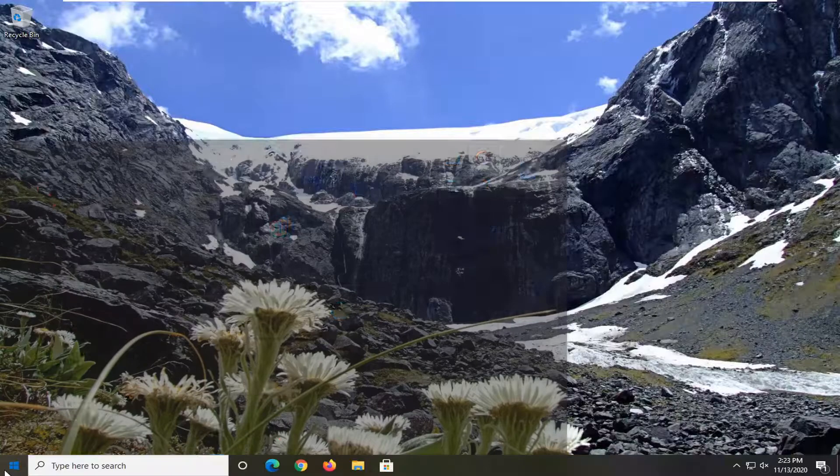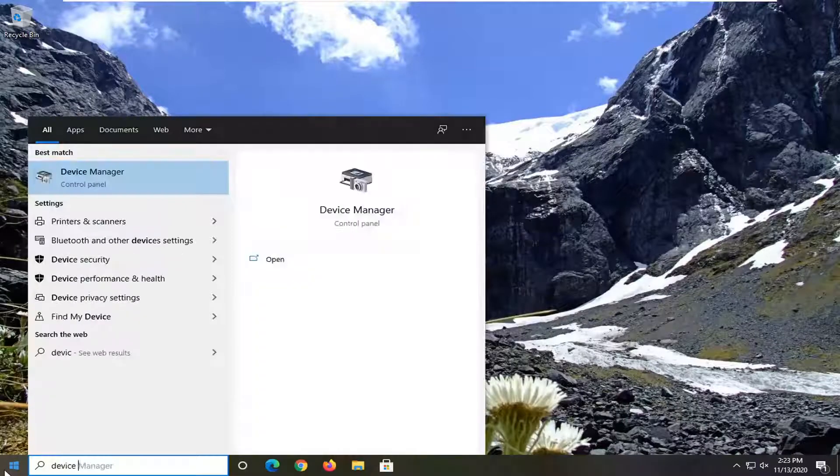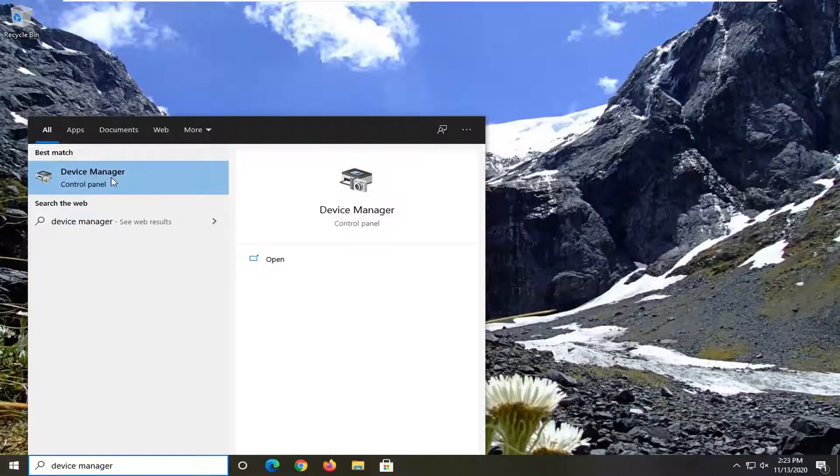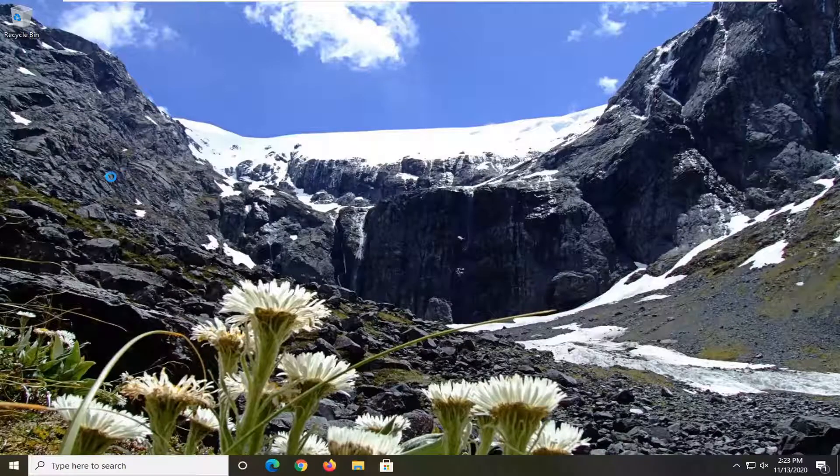We're going to start off by opening up the Start menu, type in Device Manager. Best results, you're going to come back with Device Manager. Go ahead and left-click on that.